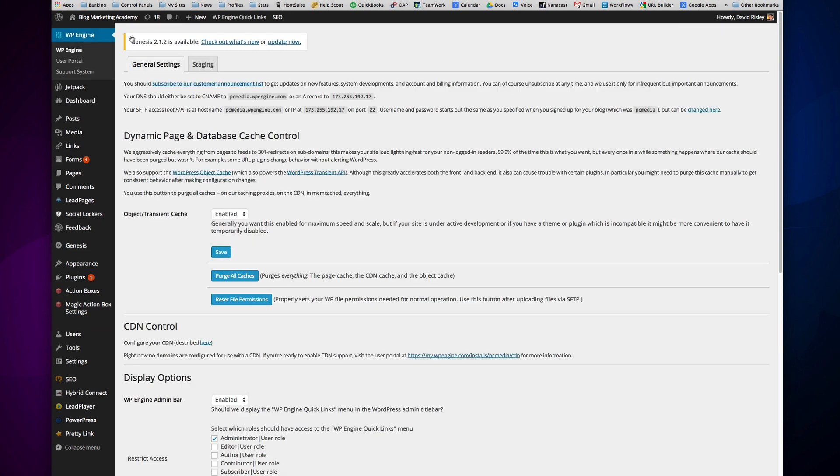And it allows you to tap into some of the things with regard to your hosting right inside of your own WordPress. One of them here, as you can see, is staging.